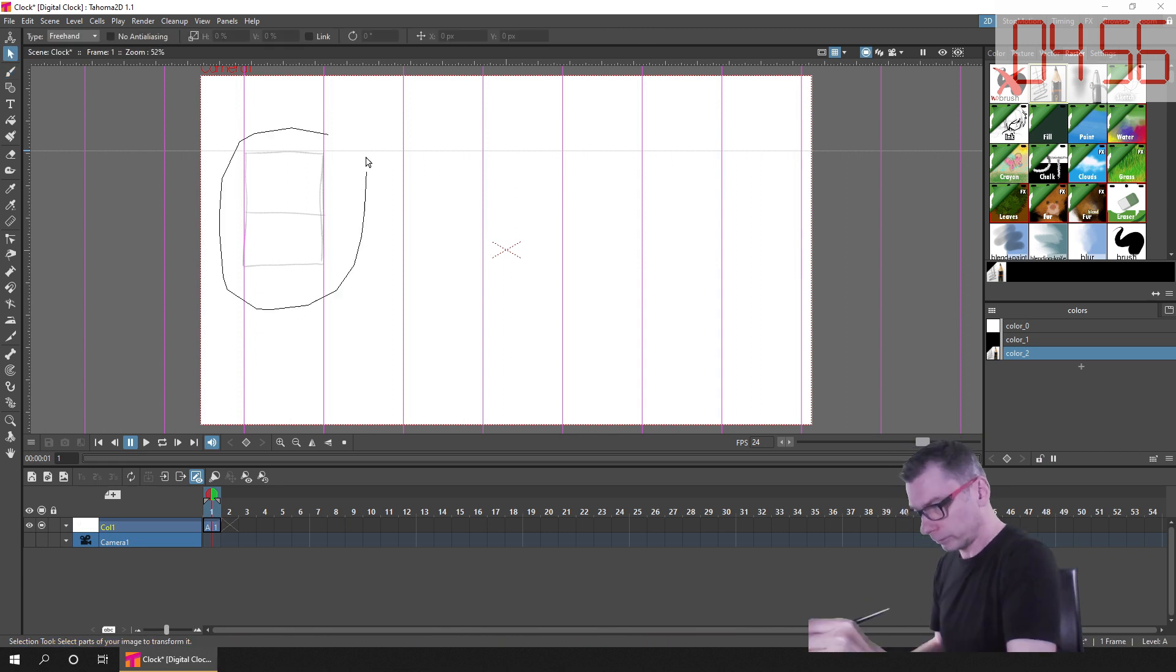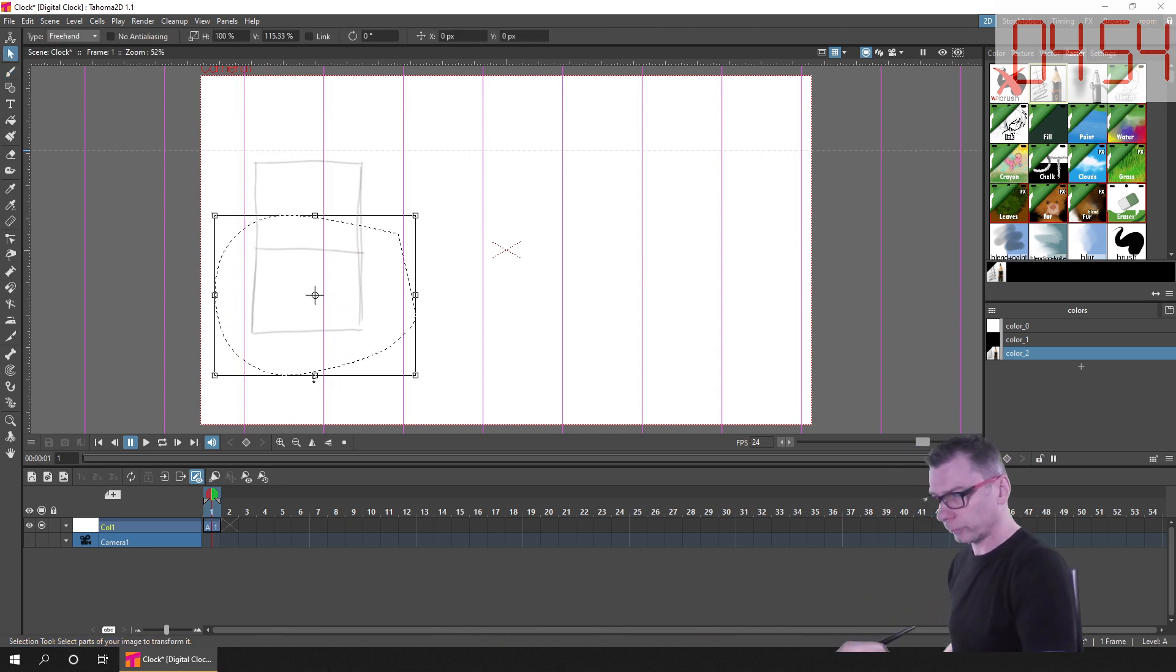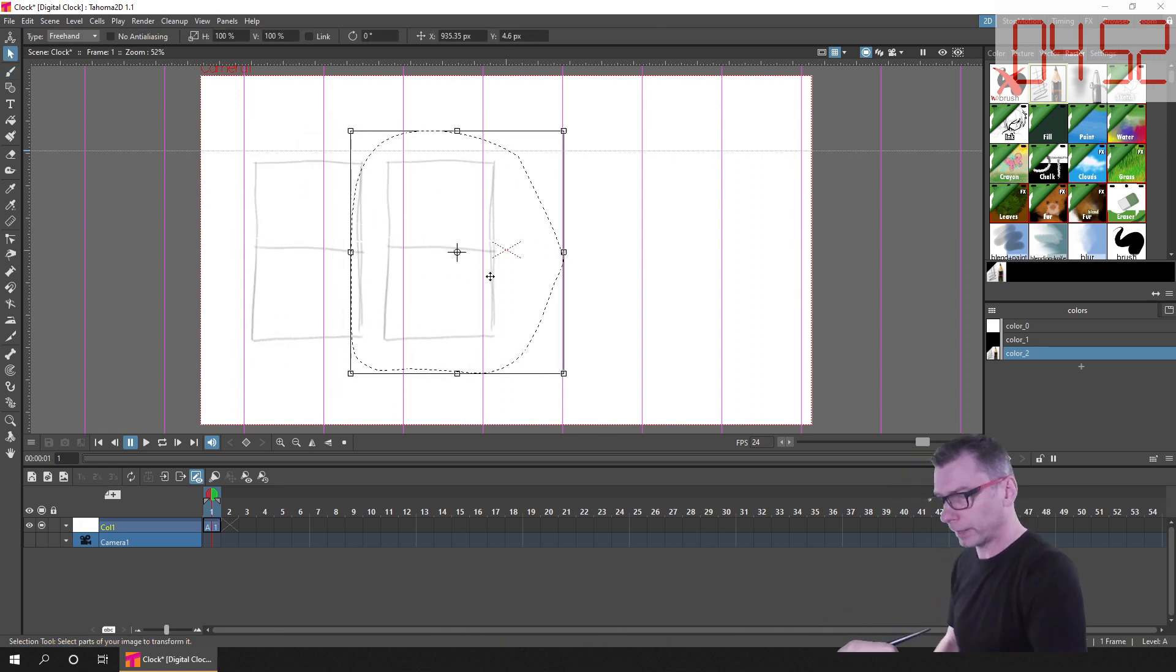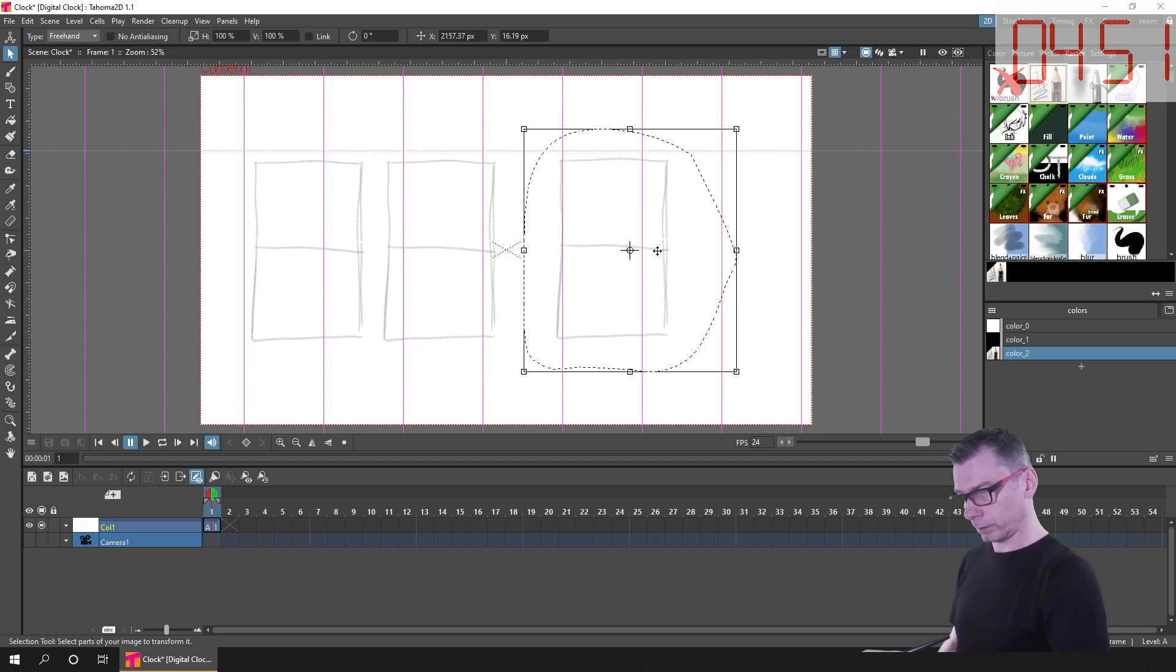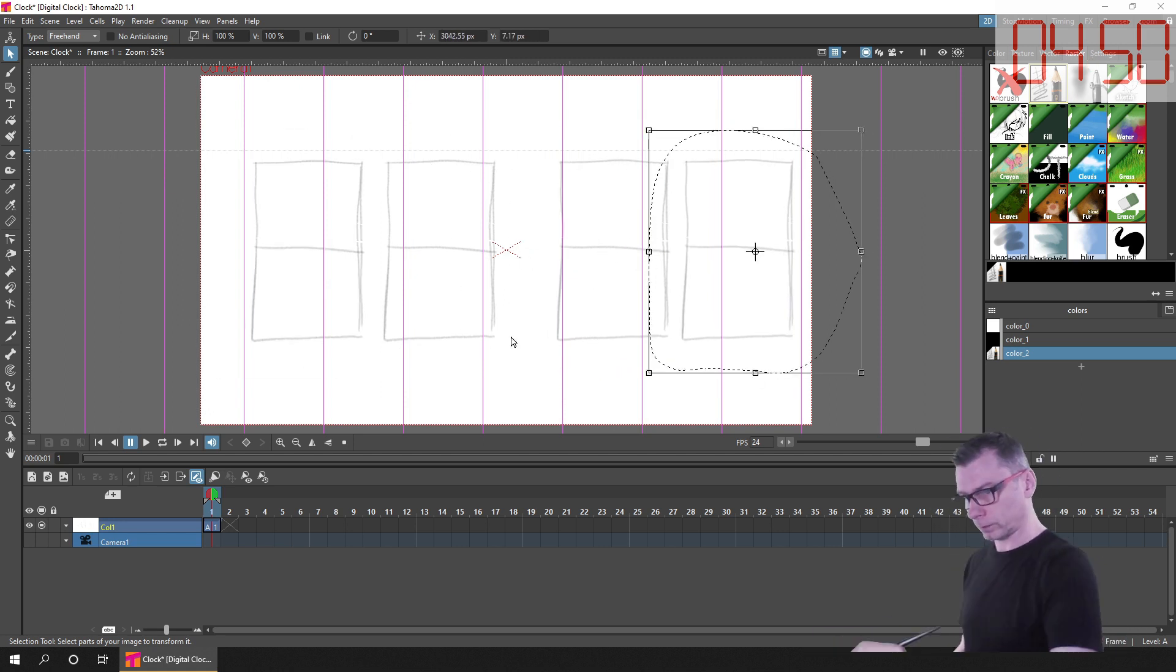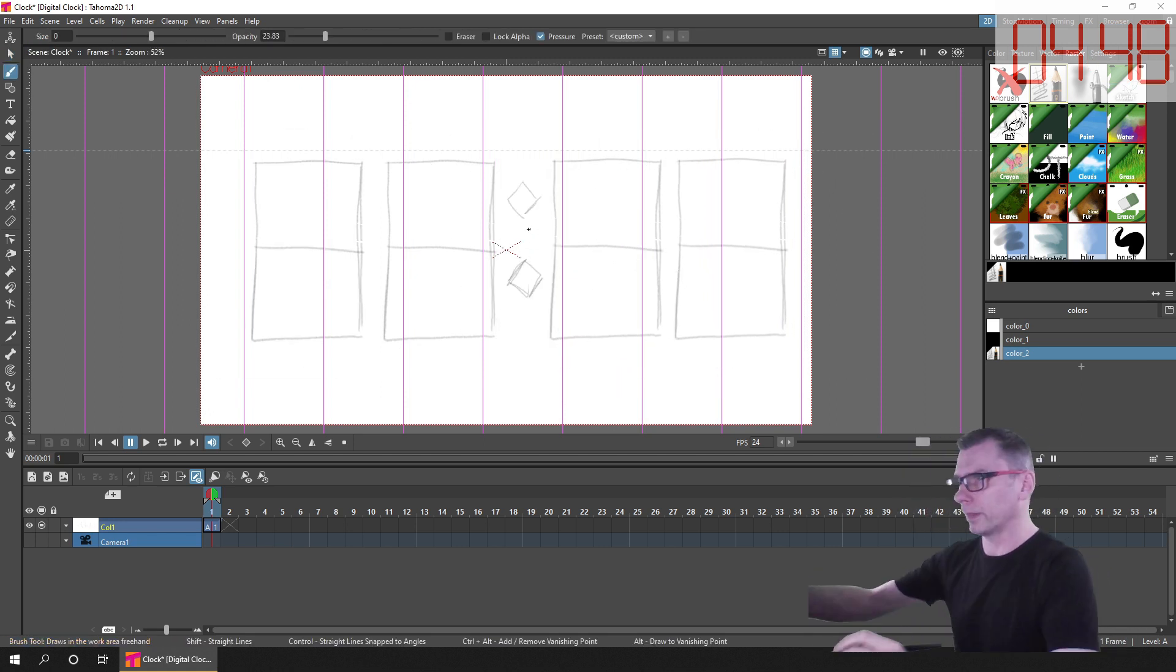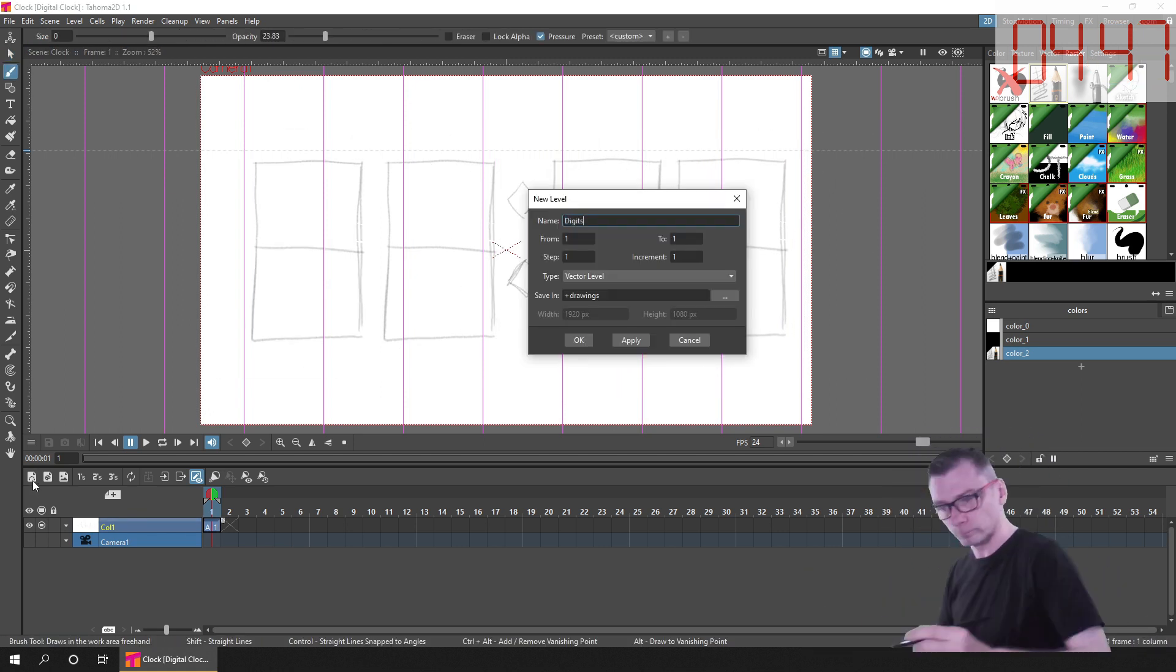Then after adjusting the size of the numbers, I created a new vector level. And I chose a vector level because it's easier to edit the color and shape of the bars that make up each number.